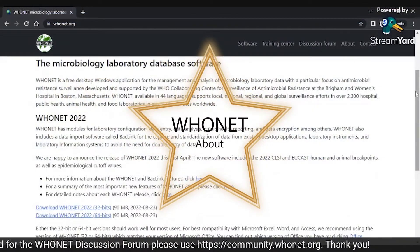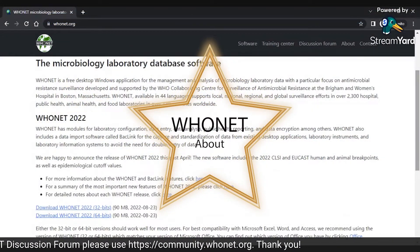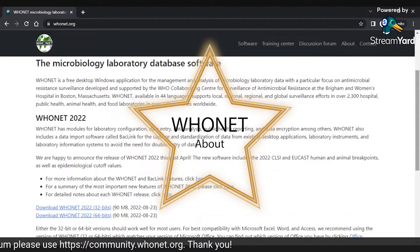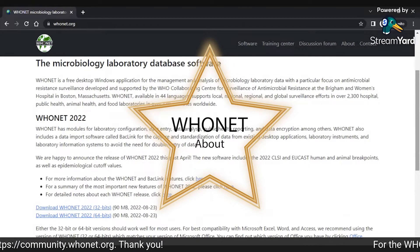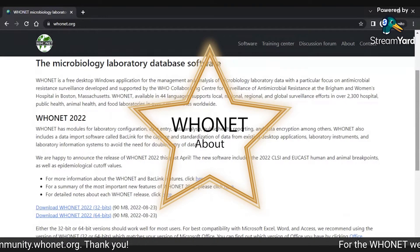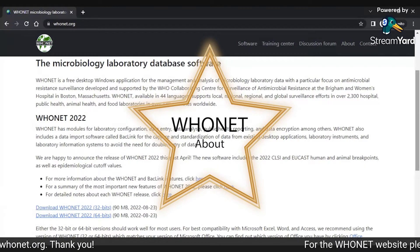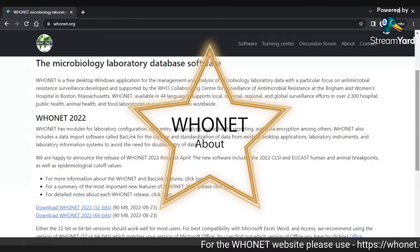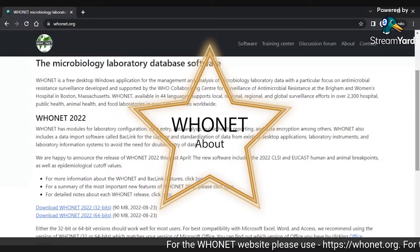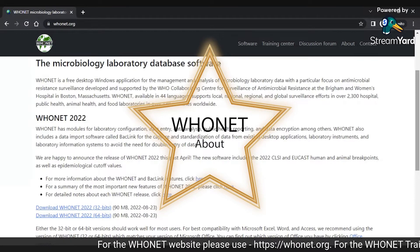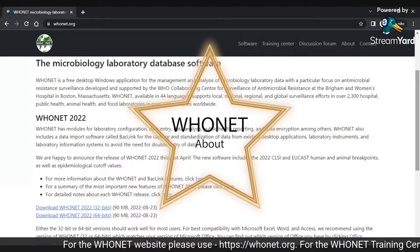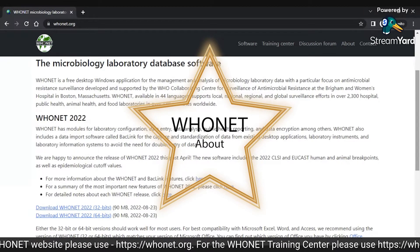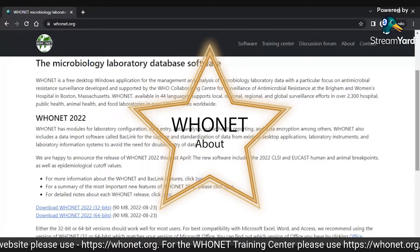WhoNet is a free desktop Windows application for the management and analysis of microbiology laboratory data, with a particular focus on antimicrobial resistance surveillance, developed and supported by the WHO Collaborating Center for Surveillance of Antimicrobial Resistance at the Brigham Women's Hospital in Boston, Massachusetts.